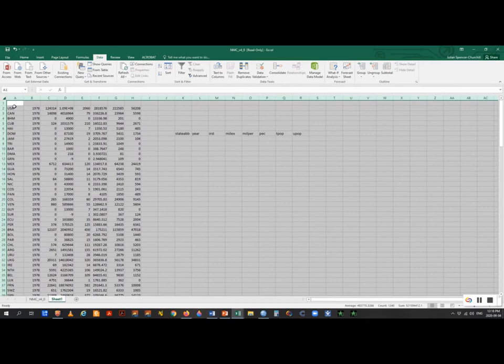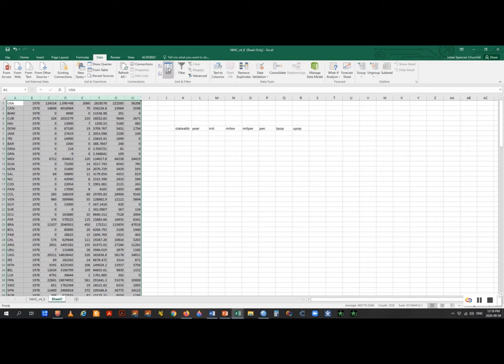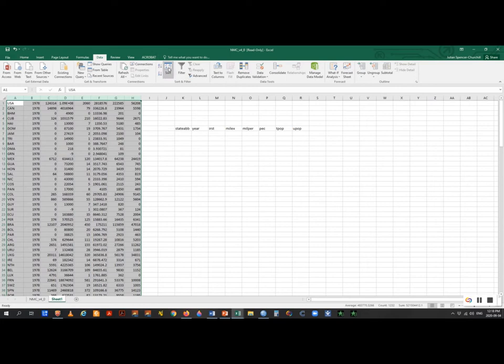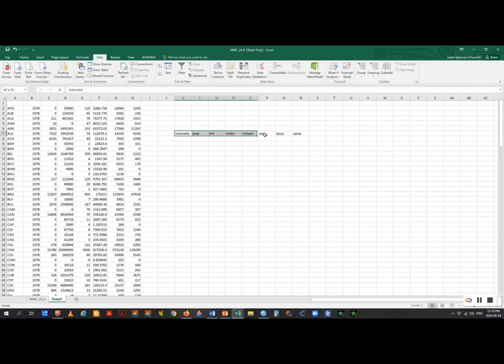I'm going to alphabetize this to make it easier to hook everything up later. I'll highlight the dataset, go to Sort, and sort on column A — A to Z. This is going to make it easier to find countries. So this is every country in alphabetical order. This is the beginning of the cross-sectional data. I've got two of these independent variables for my model, so I'm mostly done.